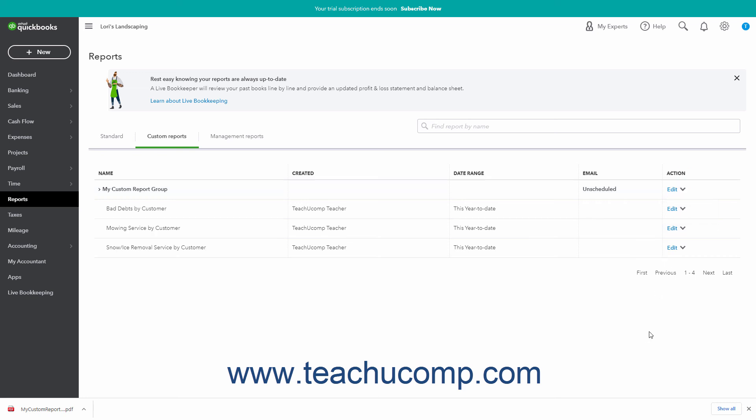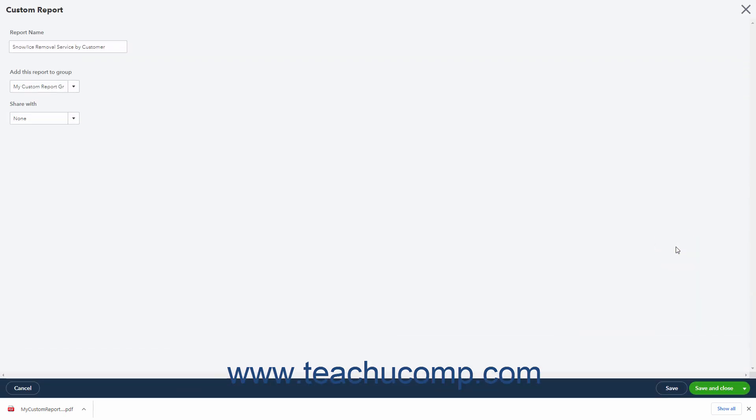Also note that you can select these same links for the individual custom reports that you have saved. Clicking the Edit link for an individual report provides the same options as when editing a group, but also lets you change its report group and with whom you share it.